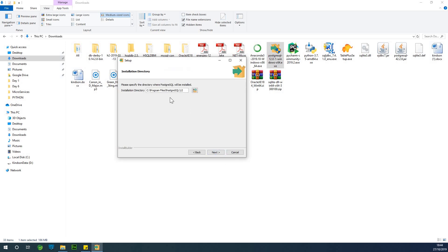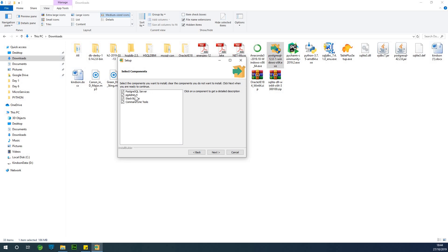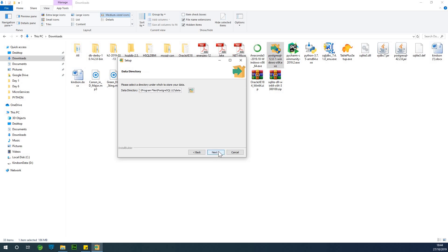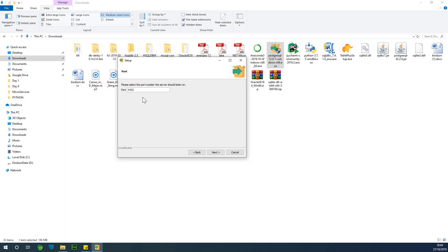I'm going to click Next. I'm going to install it under Program Files PostgreSQL 12. We have the server, the admin, the Stack Builder, and the command line tools. Leave all these things checked — make sure they are checked and say Next. So we need to set up a password. Don't forget this. Just set up a password — I'm going to use a four-letter password because this is a demo. Take note of the port if you want to change it, but I recommend you leave it. It's 5432, and that is the default for PostgreSQL.